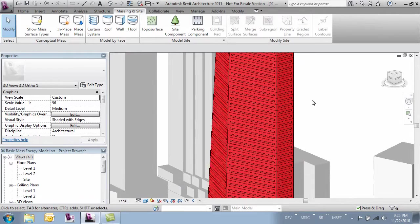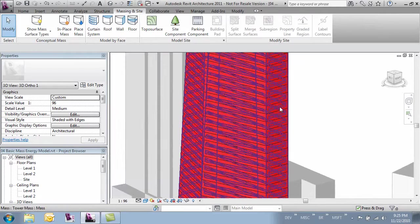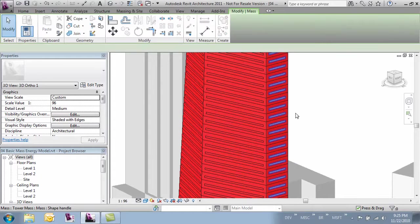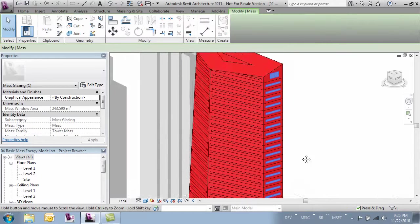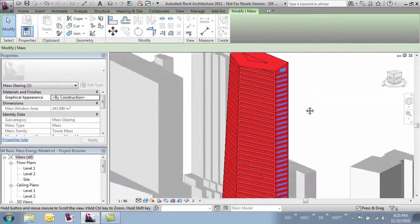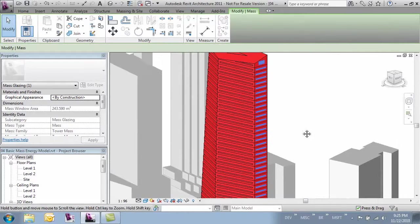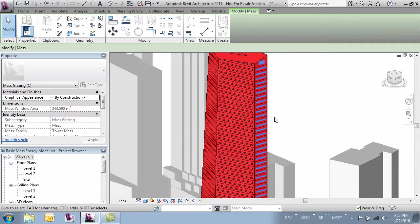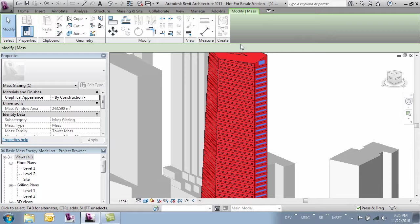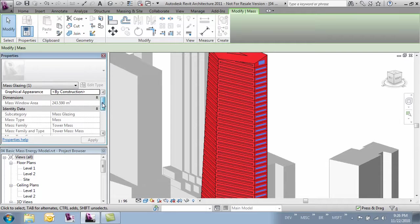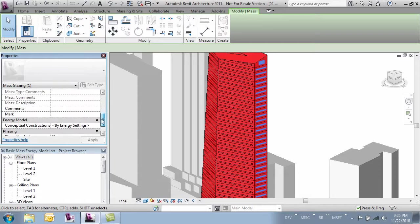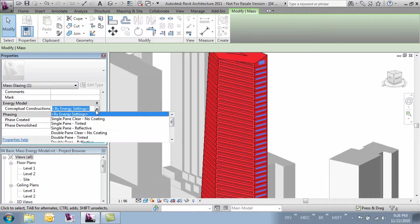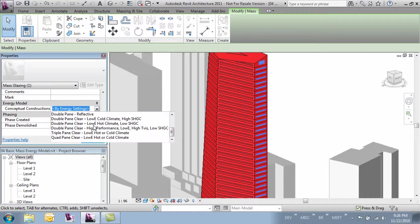If I hover over and tab above one of the window openings you'll notice I can select a whole face of the building. And what this allows me to do is change the materials by face. This way if say this side of the building has a slightly different material or glass with a different rating because it's more exposed or not hidden by a building I can do that. I'll select it and come over to my properties. Then here where it says energy model conceptual construction I can change it for this particular side of the building.